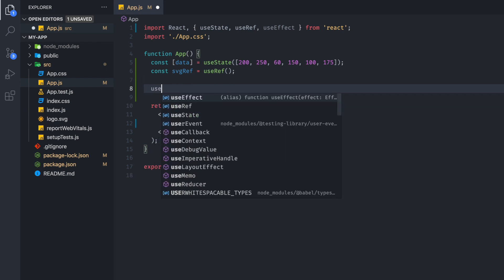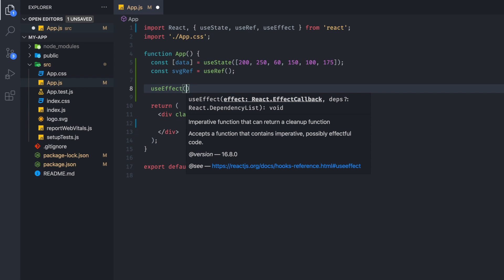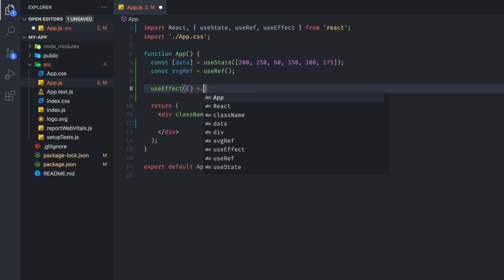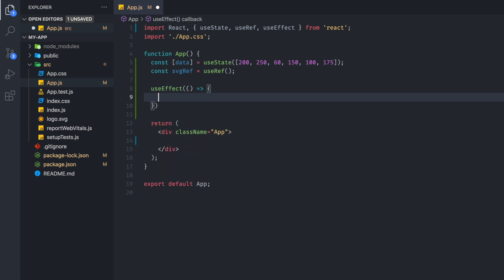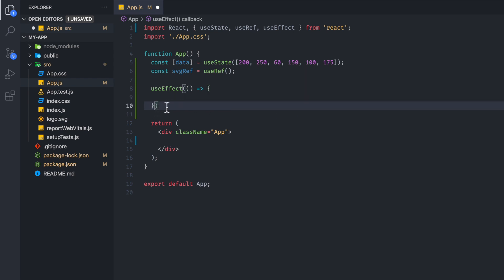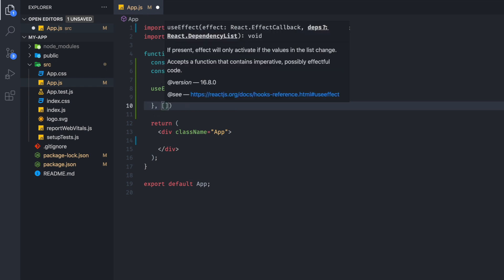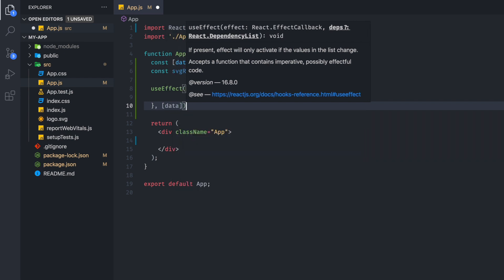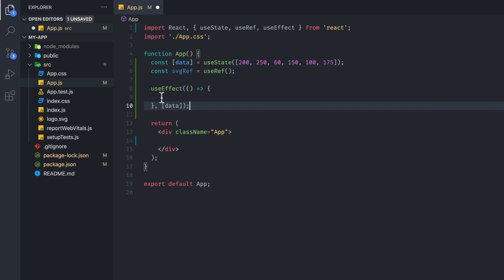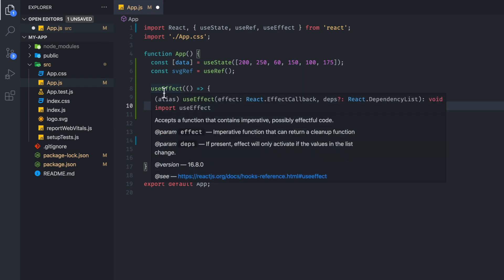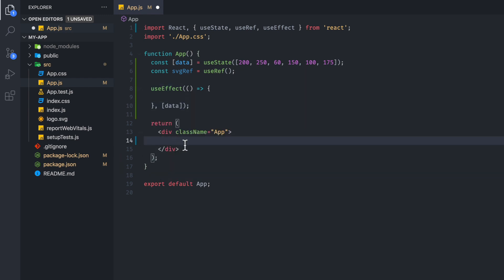The useRef will be needed to create our SVG for D3. Here we're going to create a useEffect, and with this useEffect we're going to put the data as a dependency, so that anytime data changes, or once we receive the data the first time, this useEffect will be re-triggered.